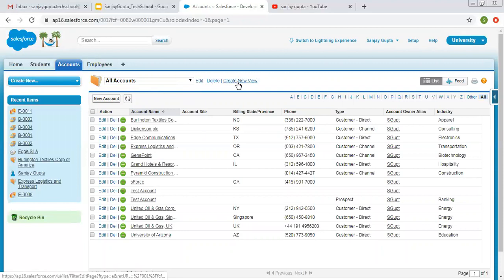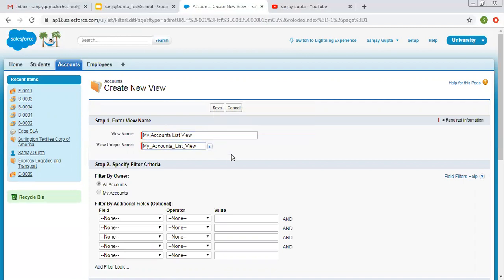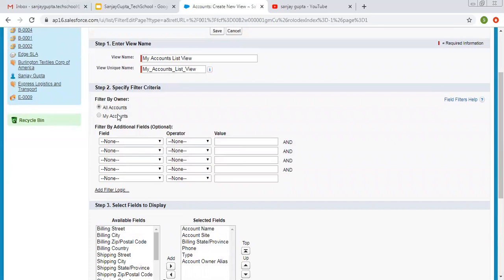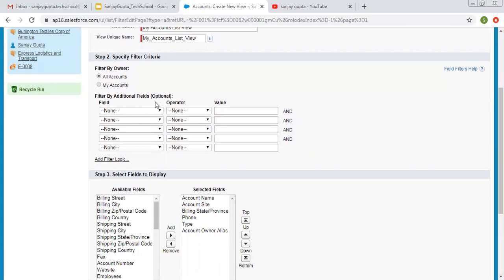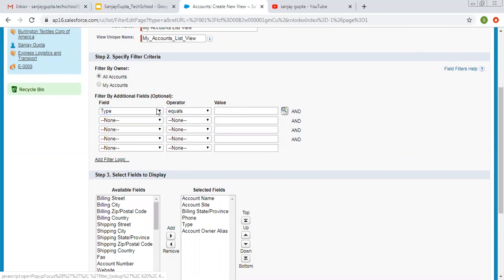If you want to create a new list view, you can click here. You can provide a name for that list view — for example, 'My Accounts List.' Choose an appropriate name as per the requirement of the project. Then here you can see Filter by Owner: All Accounts or My Accounts. If we select My Accounts, then the logged-in user's accounts will be displayed. Then Filter by Additional Fields — for example, I set Type equals Prospect, so it will show only those records where Type equals Prospect.